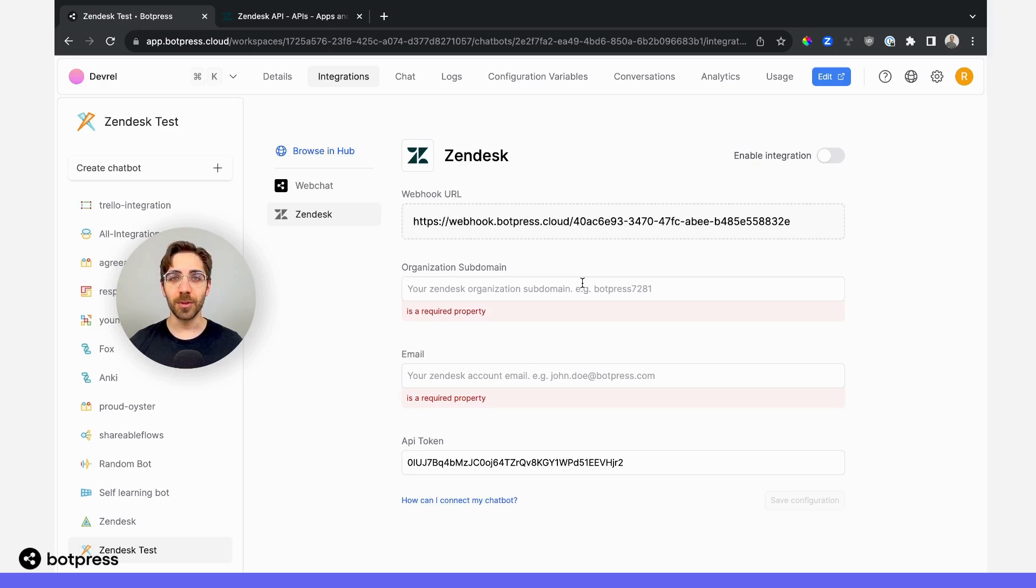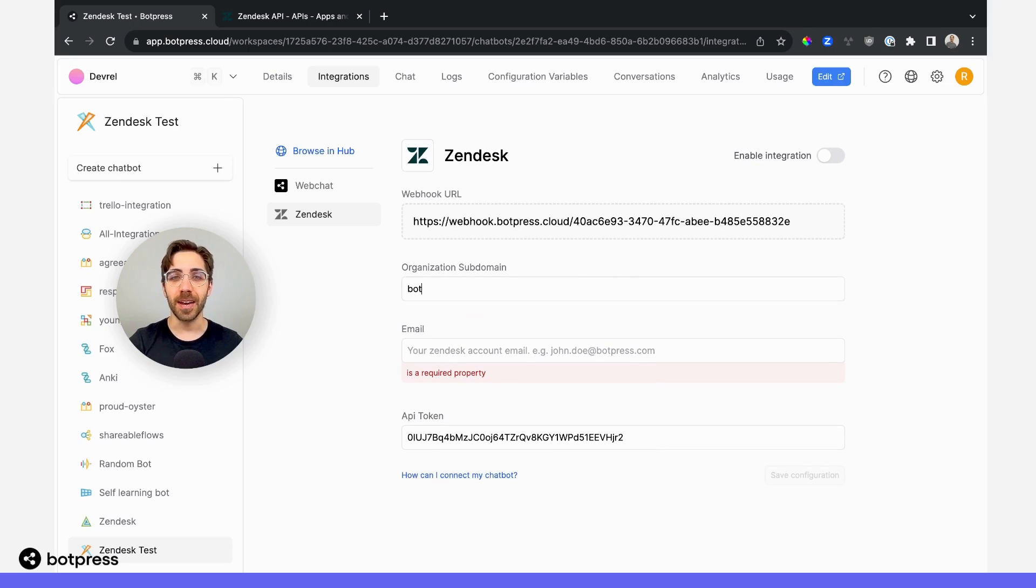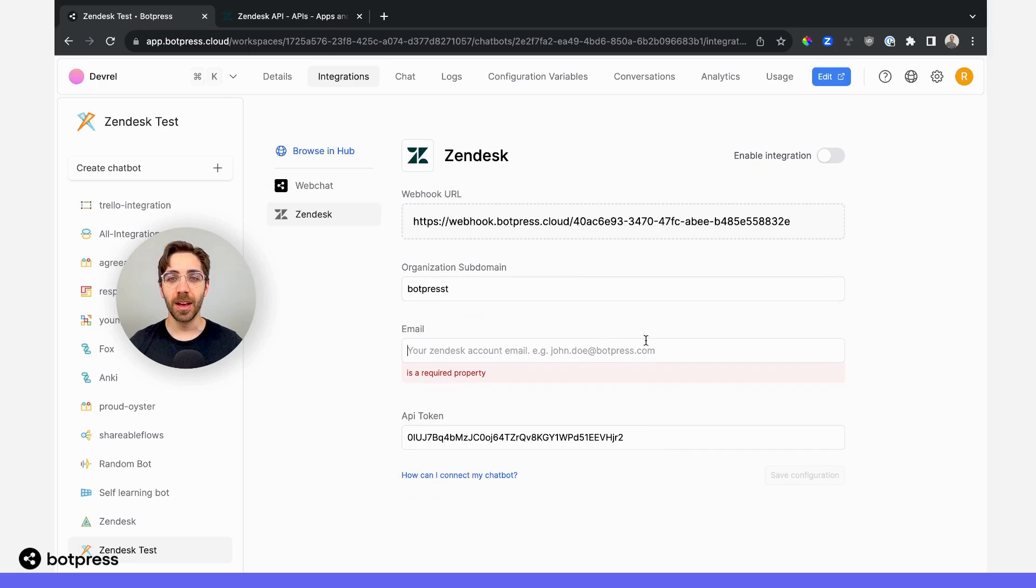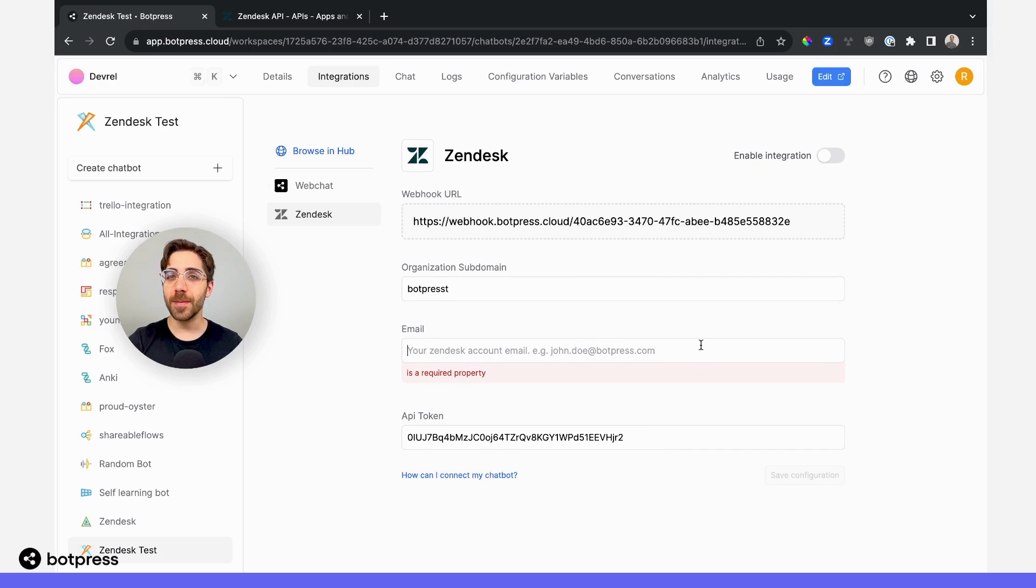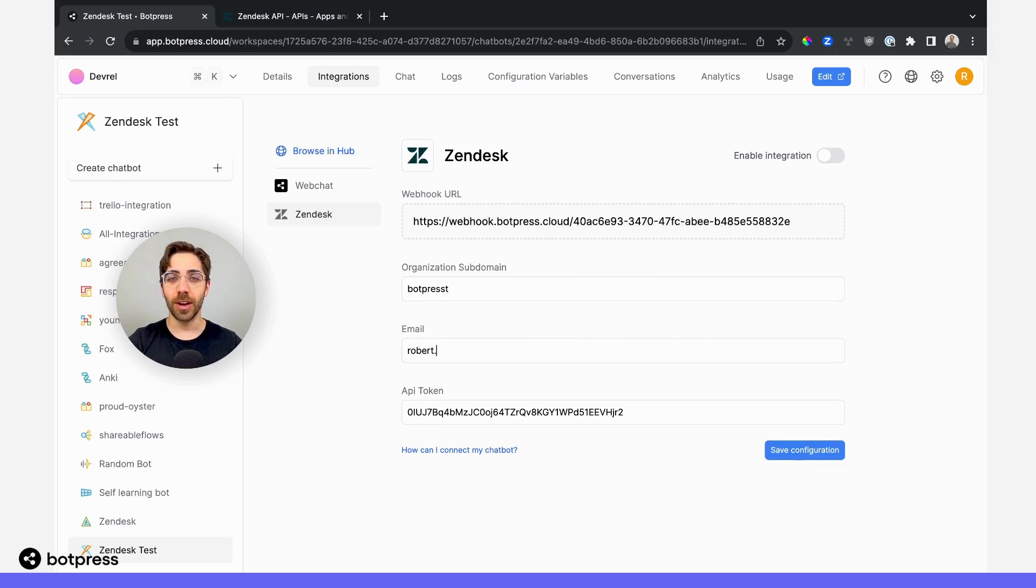The organization subdomain is the URL that you use to access Zendesk. For this example, it's Botpress T for Botpress test. I'll also make sure to include my email, which is the email that I use to log into Zendesk. In this case, that's just my name at botpress.com.